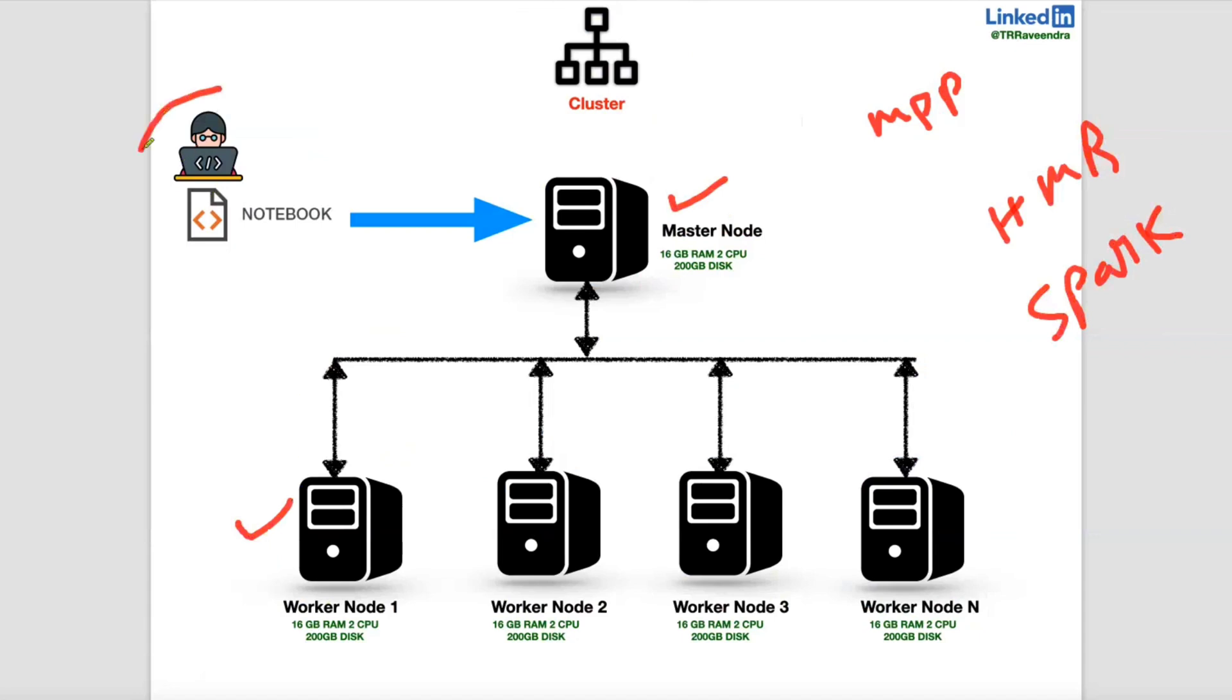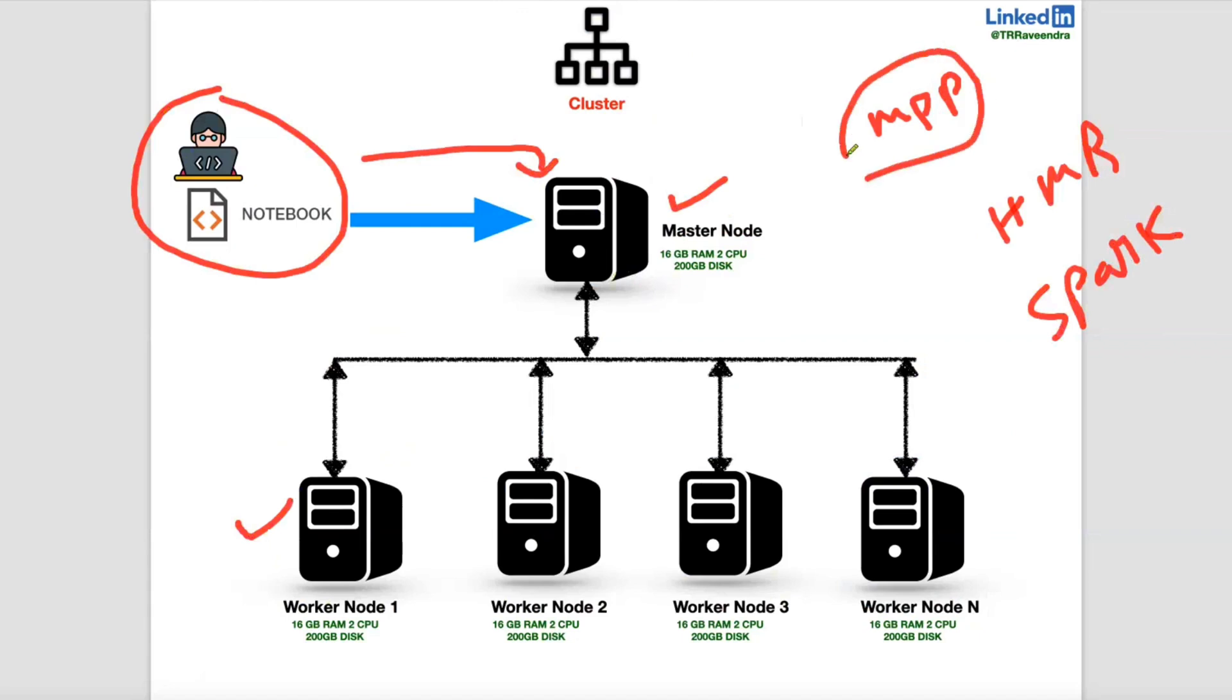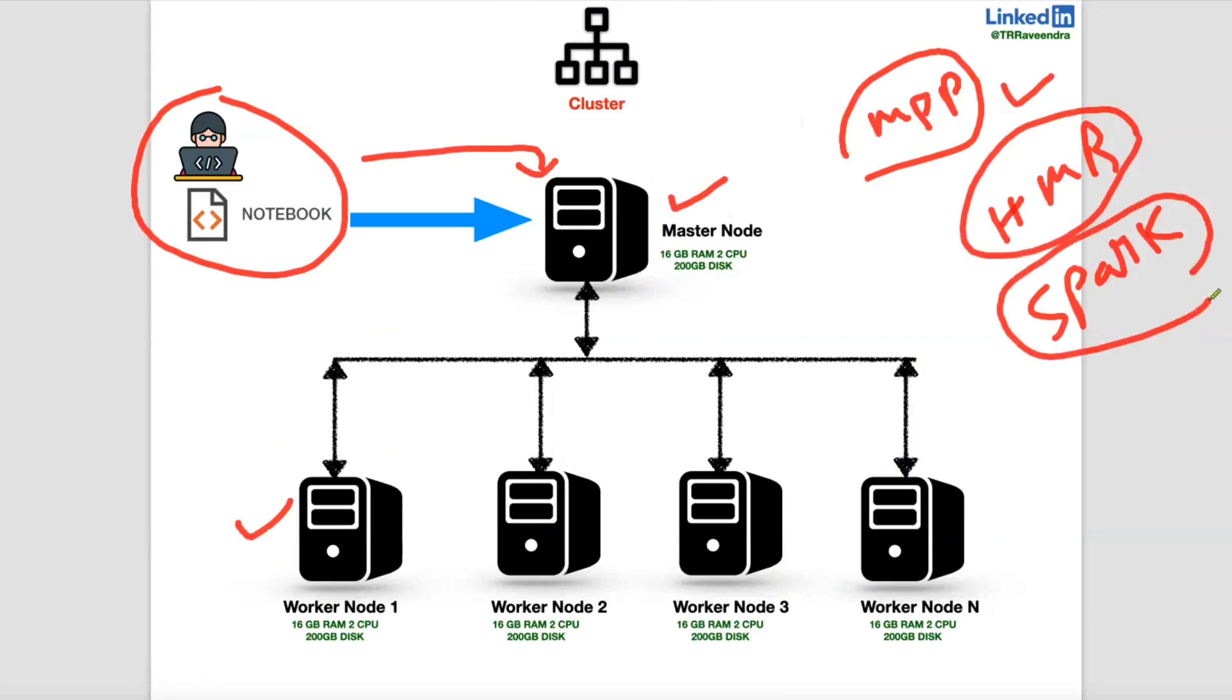Whenever you submit any code or job or request, first the request will go and submit on master node. Then master node distribute the work in maybe MPP architecture like Snowflake, Synapse, Redshift, Teradata. So there are many MPP data warehouses are available or Hadoop MapReduce or Spark. Concept is same. Request will be submitted in one place that master node or header node or name node.